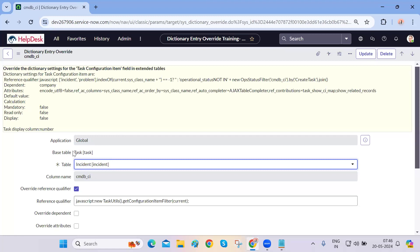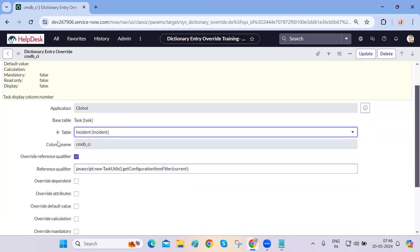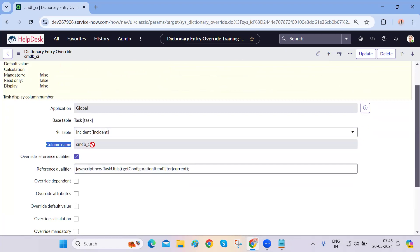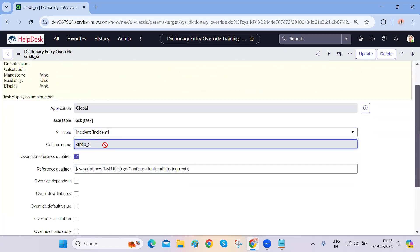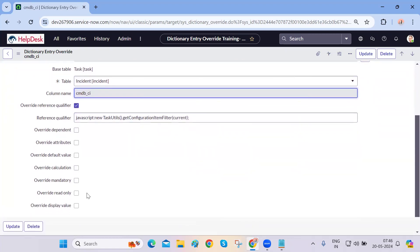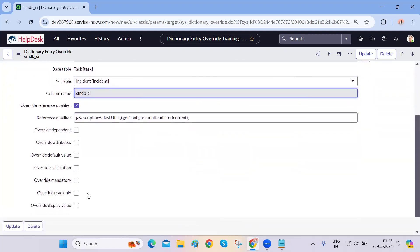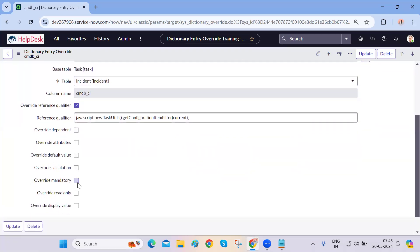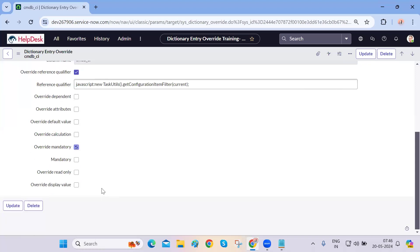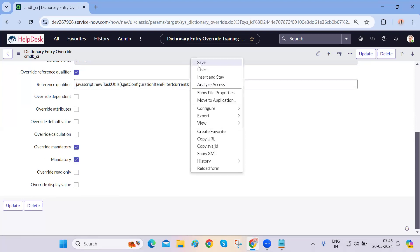In the dictionary override, there is one entry for incident. The application is global, the base table is task, the current table we're working on is incident, and the column name is CMDB CI — the configuration item field. You can override the reference qualifier, override mandatory, override read-only, override display value, and other things. When you override mandatory and make it mandatory and save.